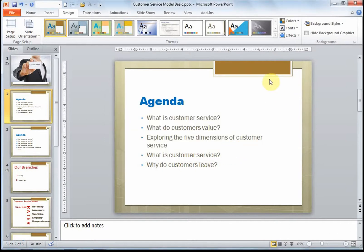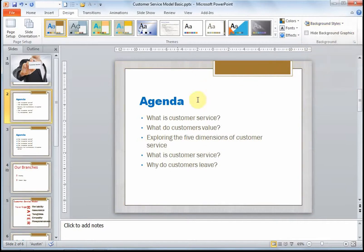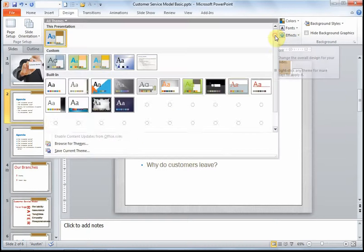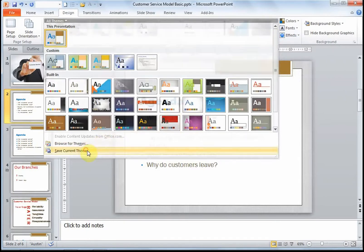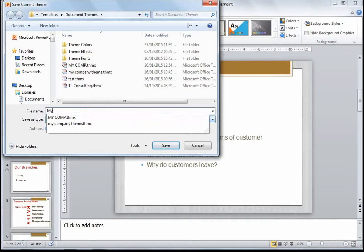Once you've done that, you can also change your background style — let's change our background style to the grey stripe. Once you've got your fonts, your colors, and your background styles to your liking, you can then save the theme so that you can use it in future. In order to do this, click on the More arrow and choose Save Current Theme, and save your current theme as My Theme.